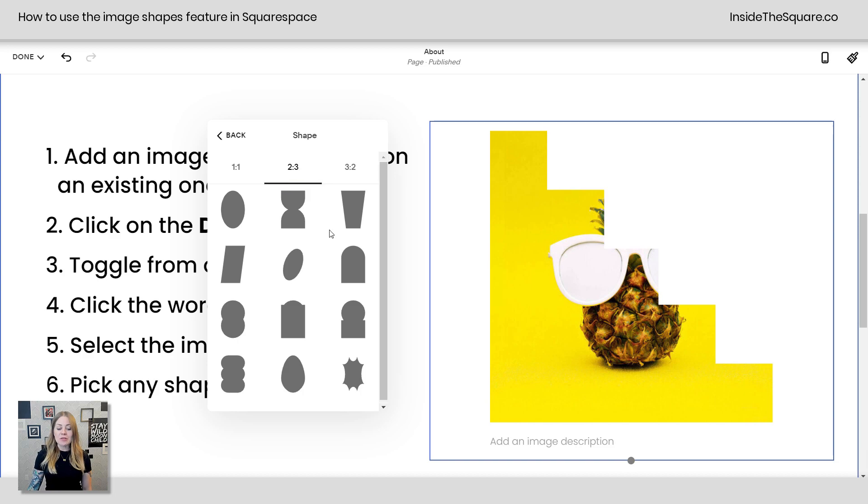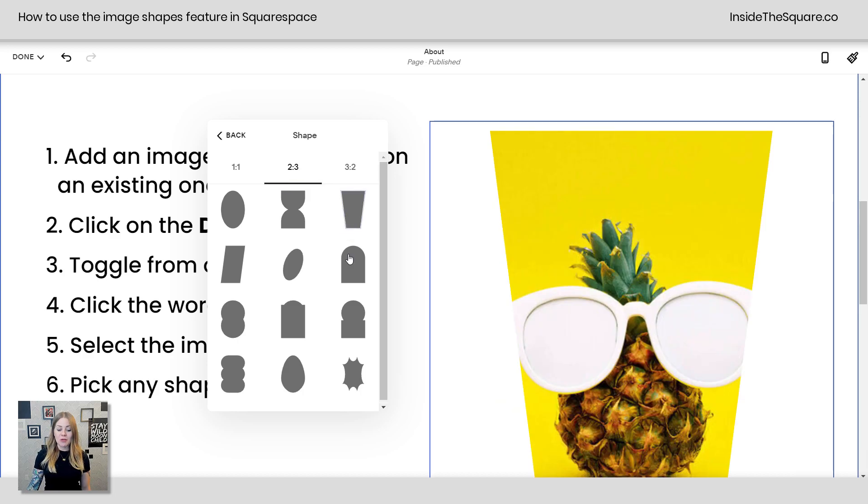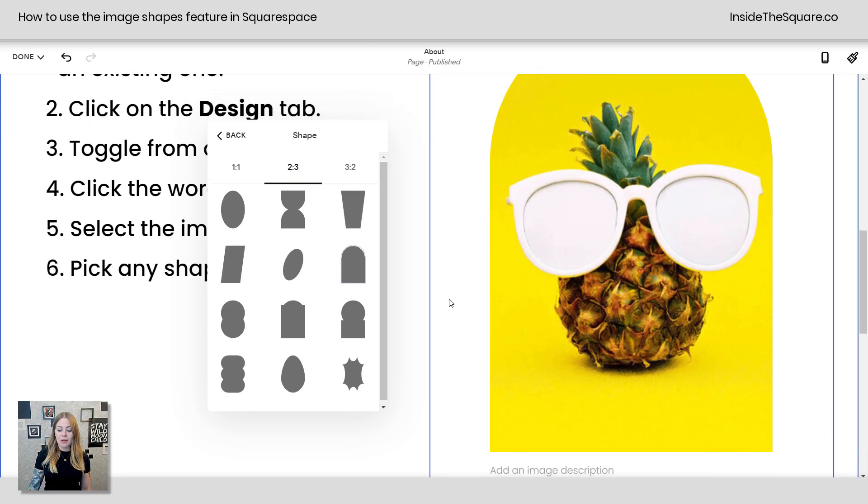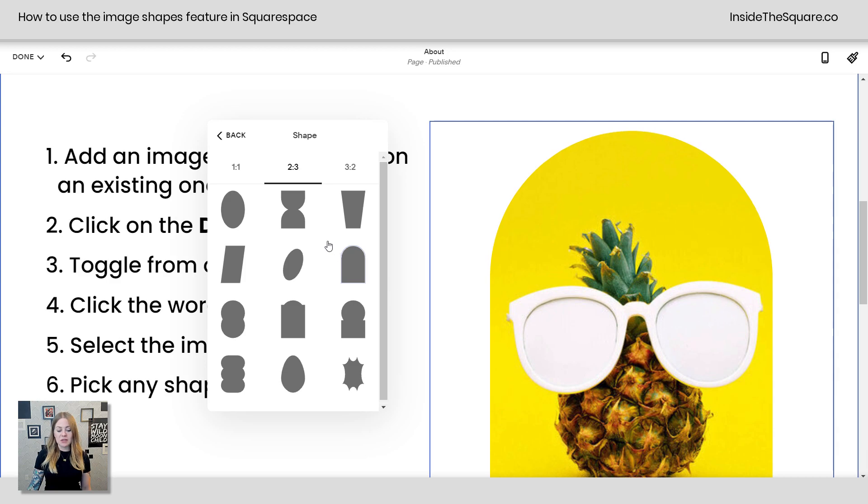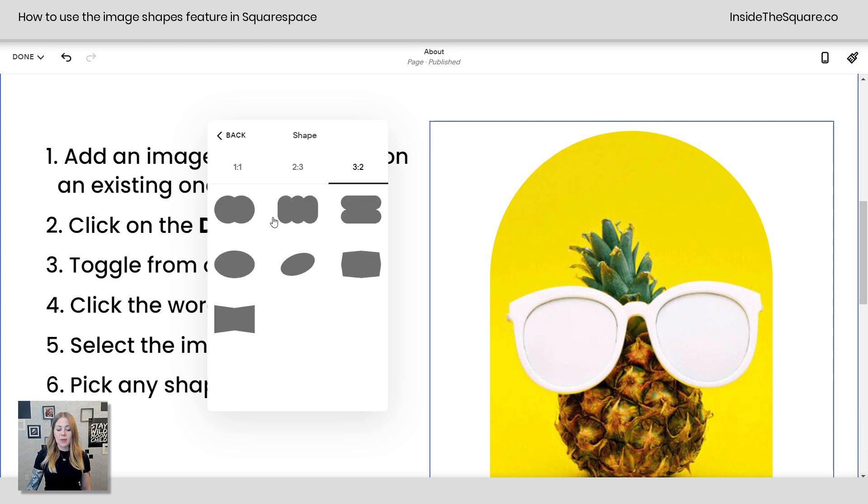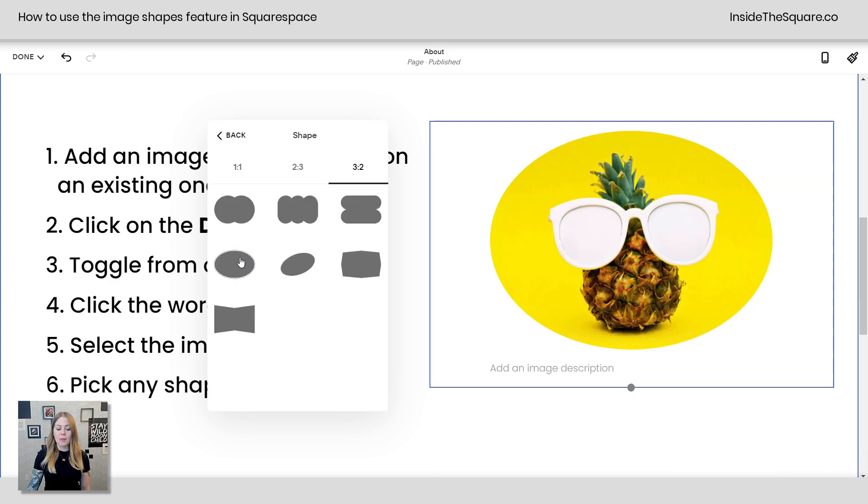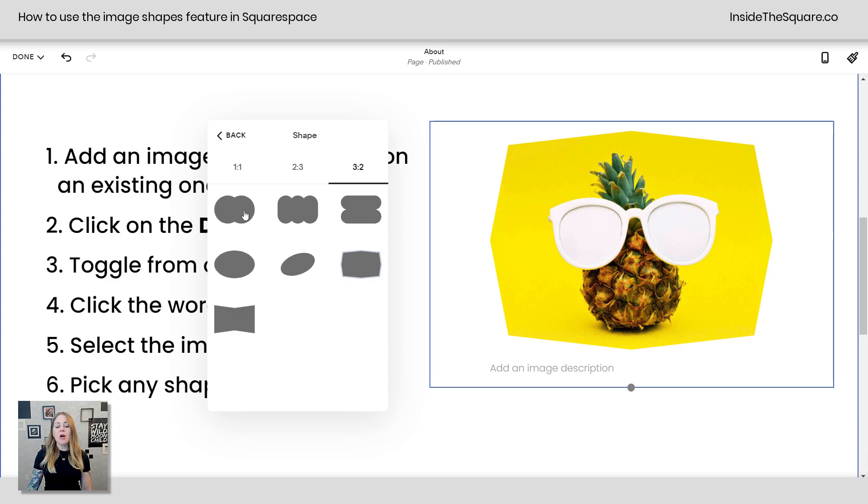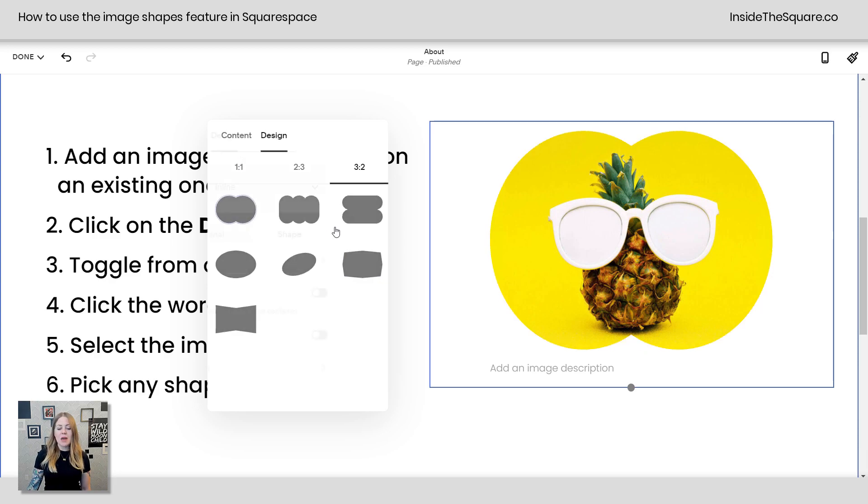We can also pick a two to three ratio. We've got an arch shape image here which has been a popular design over the last year or so. We also have a three to two which will make it wider than it is taller. All kinds of fun shapes to choose from.